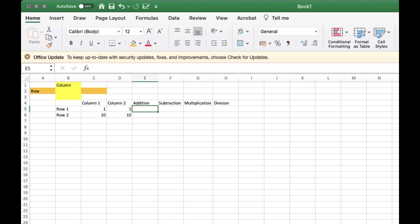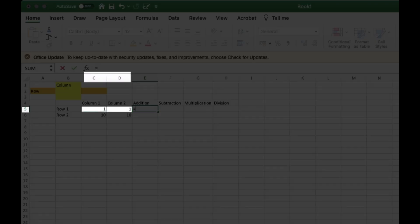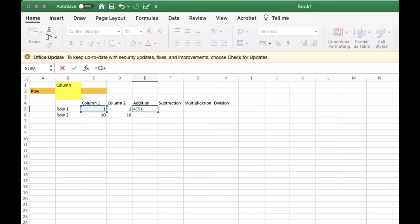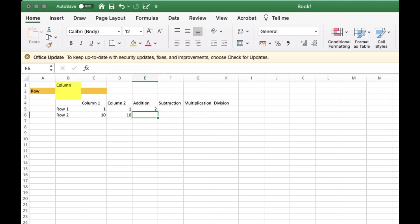You need to call the function equals so you can do the operations. Since we are adding column 1 to column 2, we need to add the location of the two columns, which is C5 and D5. Press Enter to add the formula.